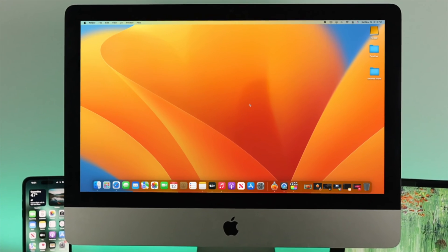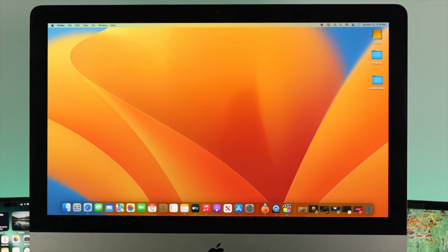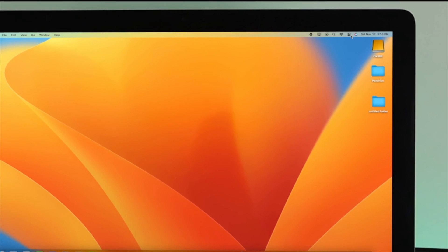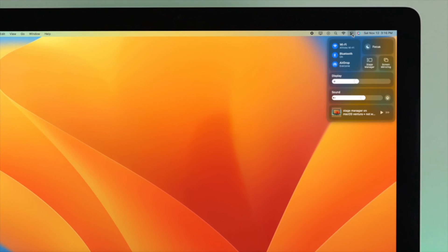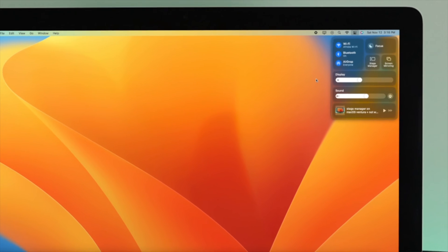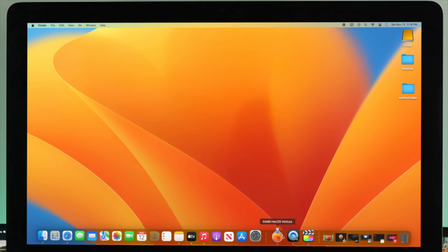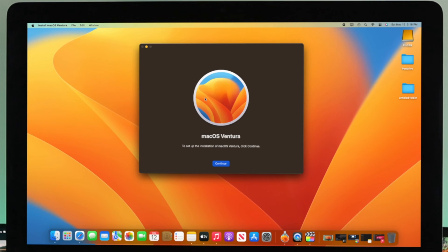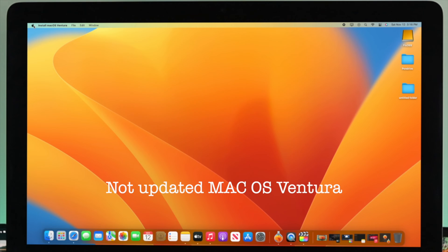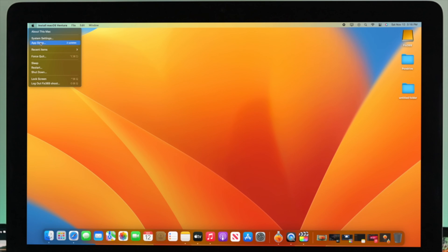To enable Stage Manager, you can simply click on this logo right here and you'll see this option automatically added to your notification panel. If you don't find this feature right here, that means you are not yet up to date with macOS Ventura, or even if you are up to date you can simply restart your Mac to solve the problem.